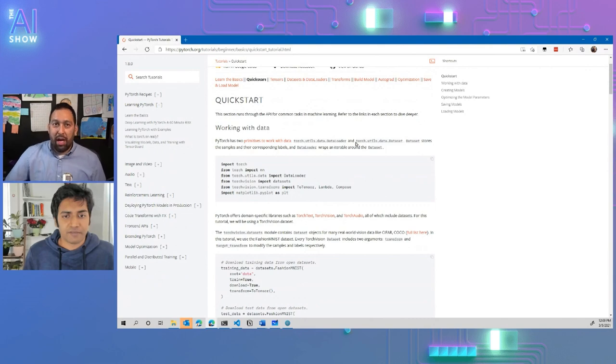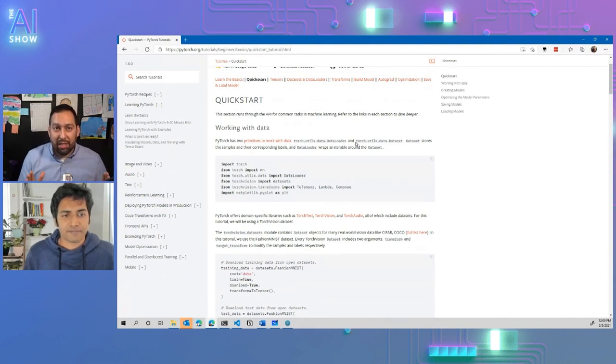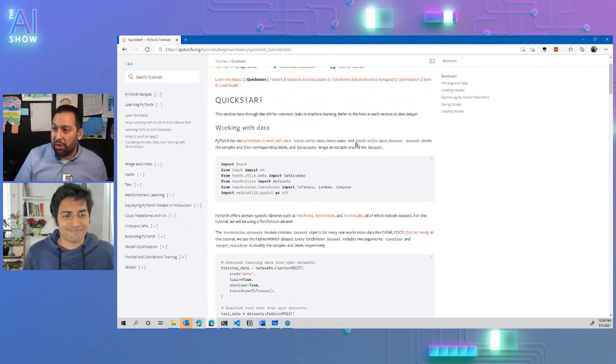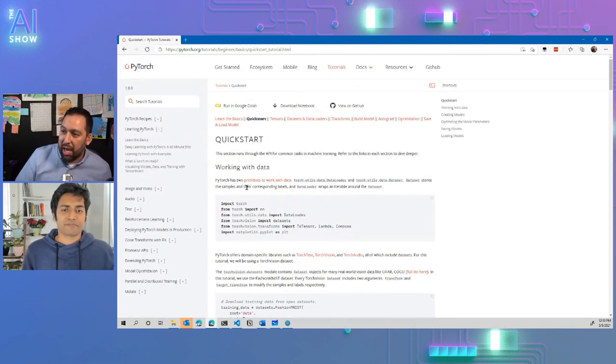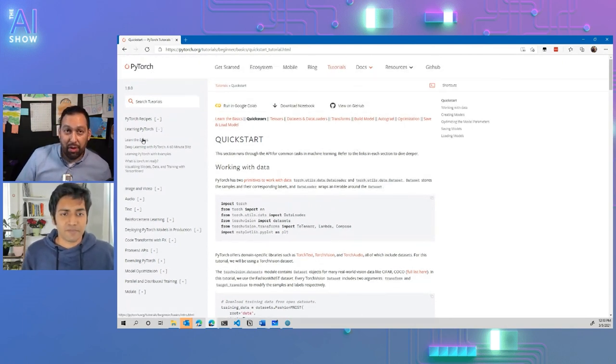All right. So thank you so much, Suraj. This has been awesome. For those that don't know, just go to PyTorch.org and learn the basics in the tutorial. Thanks for watching and we'll see you next time.